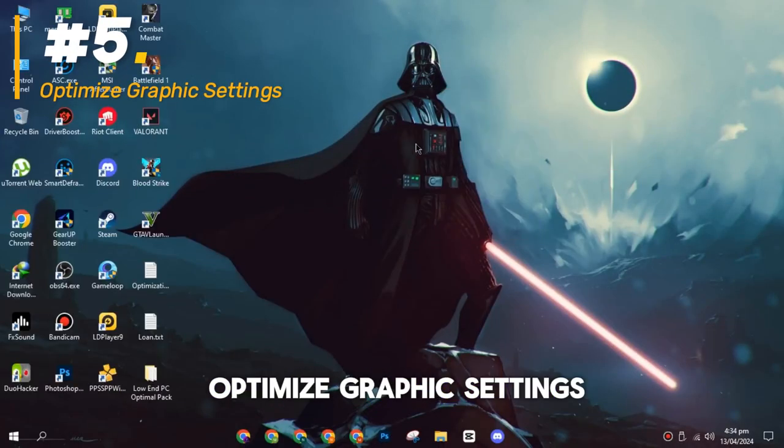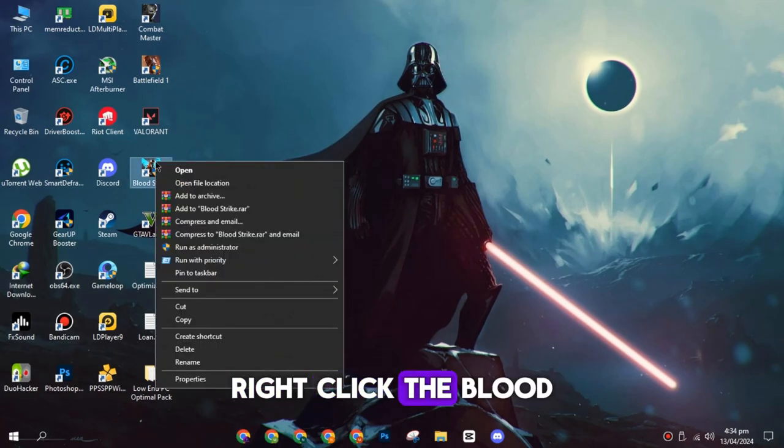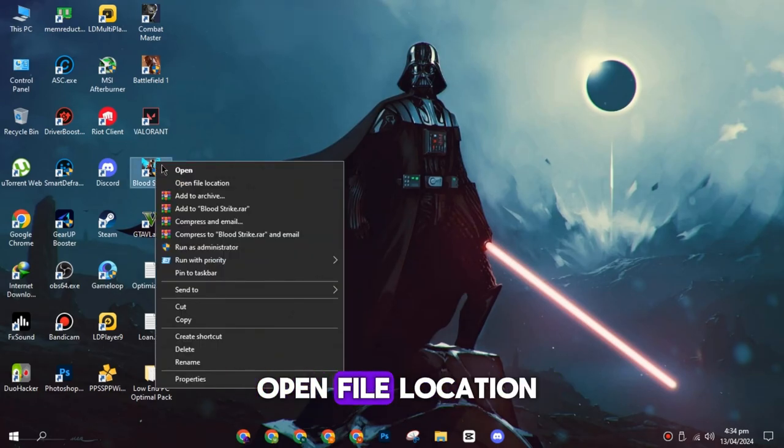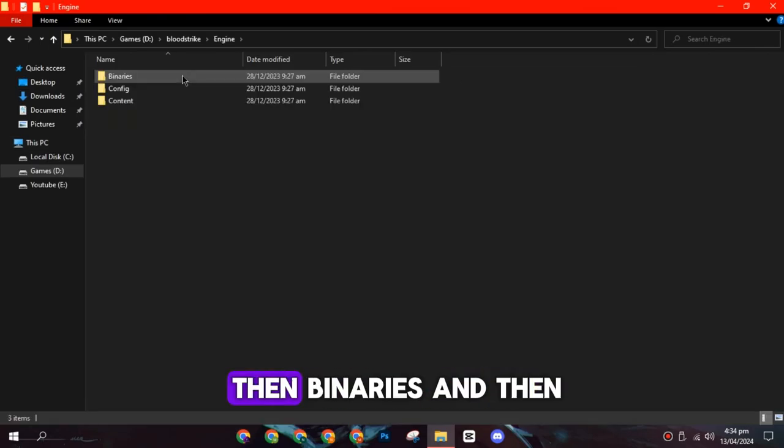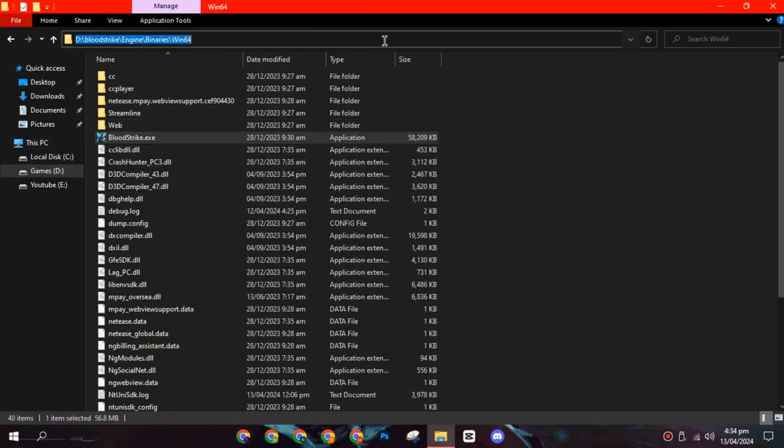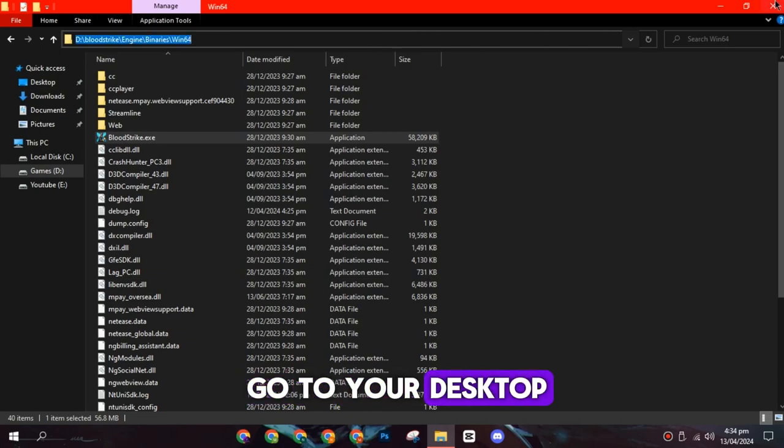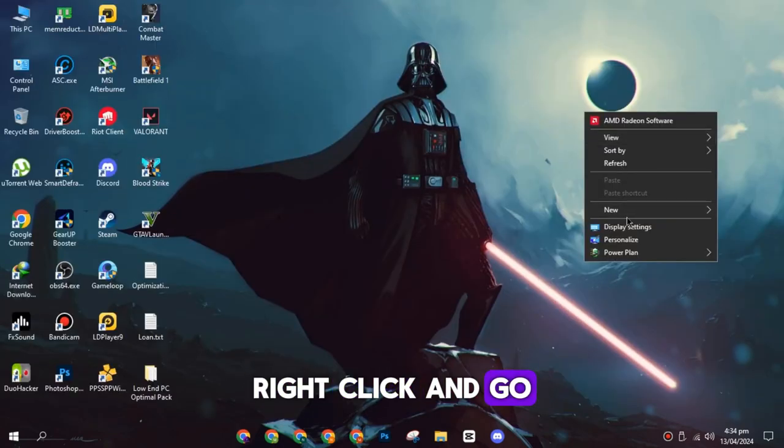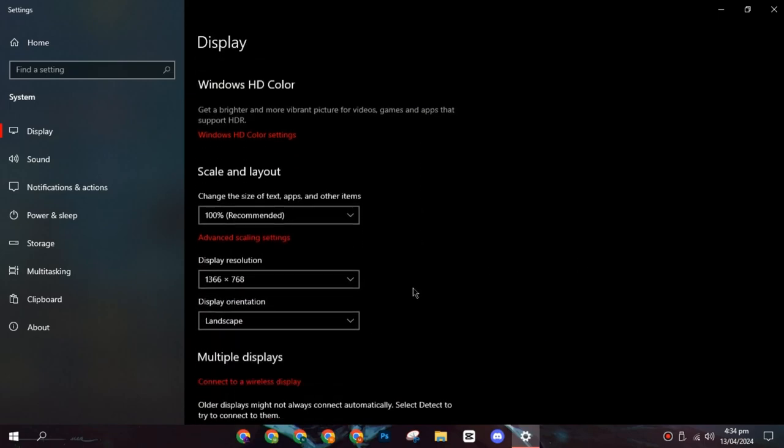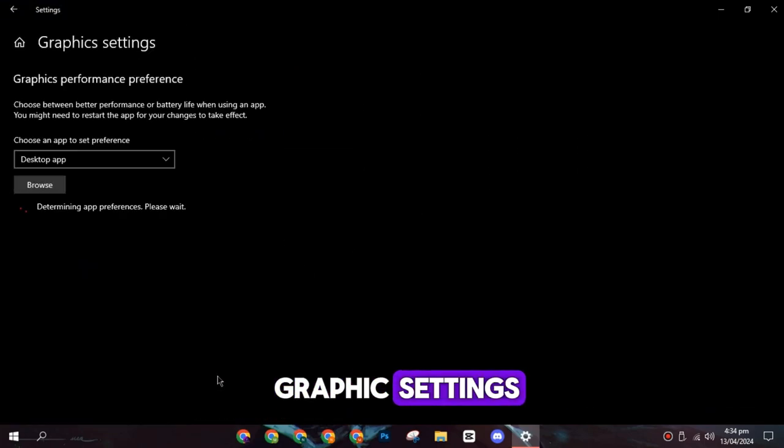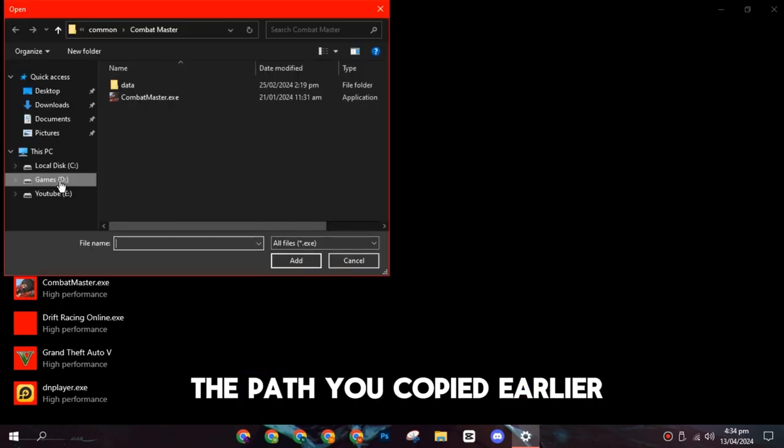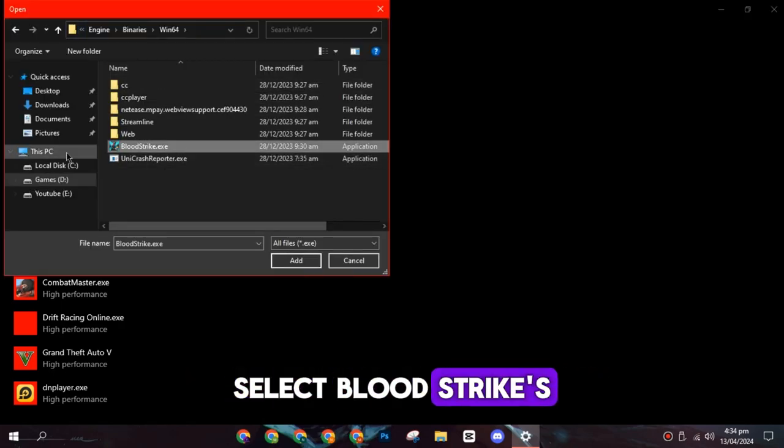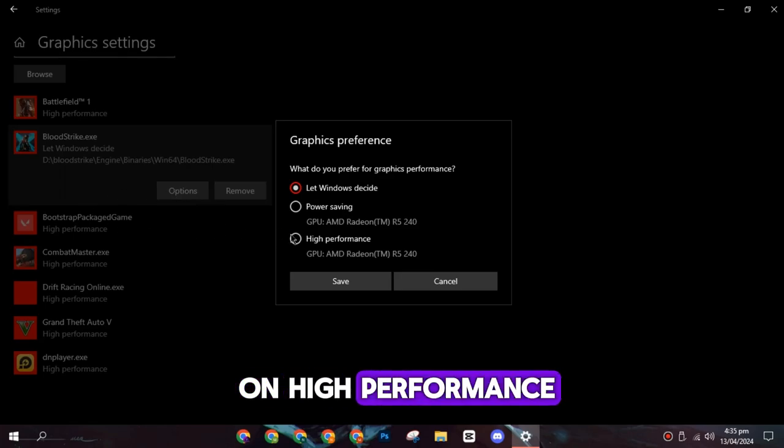On the fifth spot, optimize graphic settings. Right-click the Bloodstrike game icon, and then select open file location. Then go to Engine, then Binaries, and then Win64. Copy the path and go to your desktop. Right-click and go to Display Settings. Scroll down and click Graphic Settings. Click Browse and paste the path you copied earlier. Select Bloodstrike's .exe file and check on High Performance.